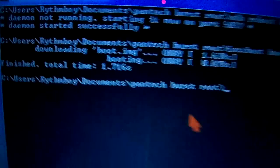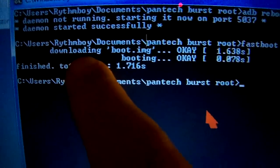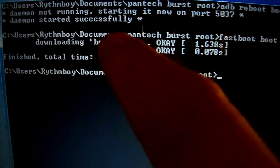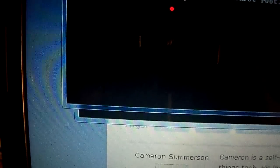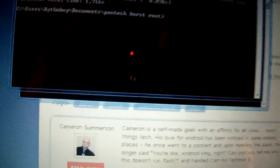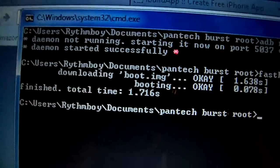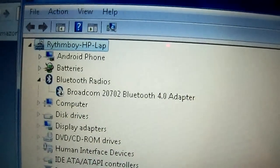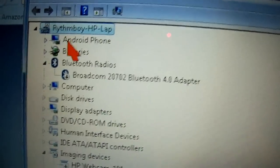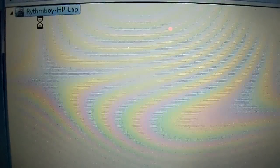If you see something that says 'waiting for device', you didn't install the drivers correctly. Go back to Control Panel, open Device Manager, find the Android Phone entry, reinstall the drivers, and start the process over.